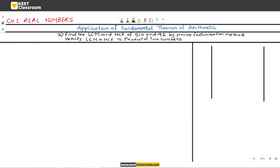In this video, we will learn the application of the Fundamental Theorem of Arithmetic. Let us take an example: Find the LCM and HCF of 510 and 92 by the prime factorization method. Verify that LCM multiplied by HCF is equal to the product of the two numbers.